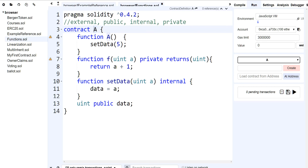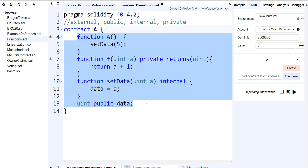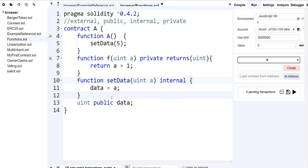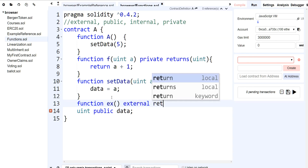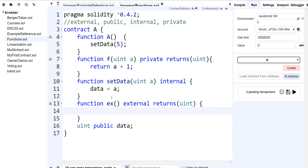So we've talked about internal, public, and private, and then we have external. External functions are functions that you're going to know will not be called from your own contract, but they are still visible from other contracts. For example, if I had another function here — we call it EX and we mark it as external, returns uint and we can just return 5 — this function is marked as external, meaning that the EVM is expecting that anybody outside this contract will be able to call it.